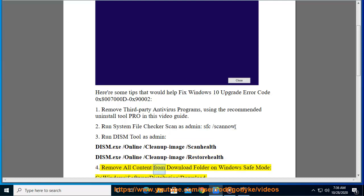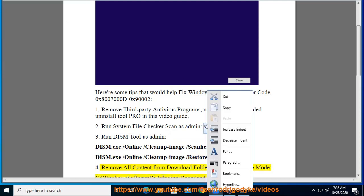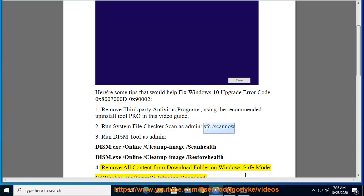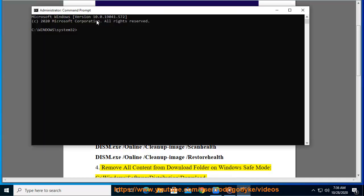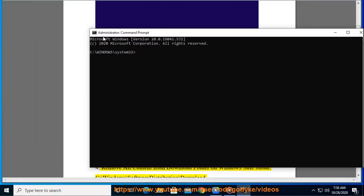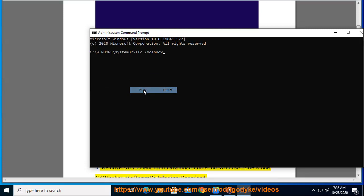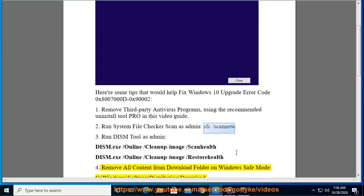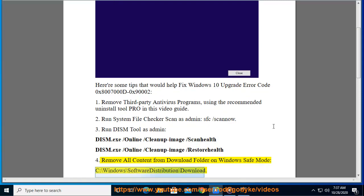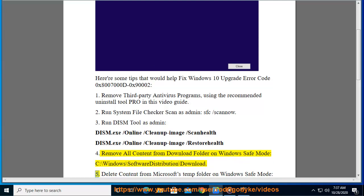4. Remove All Content from download folder on Windows Safe Mode, c colon backslash windows backslash softtwa redistribution backslash download.